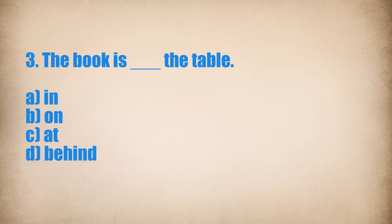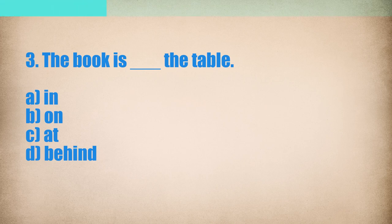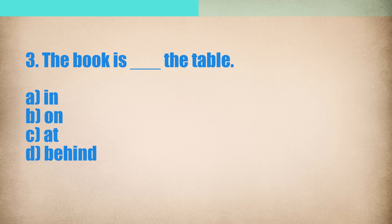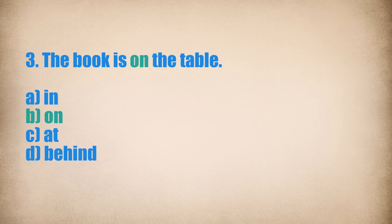3. The book is... The table. The book is on the table.